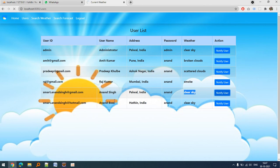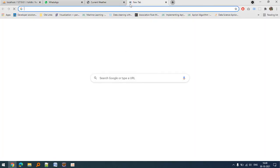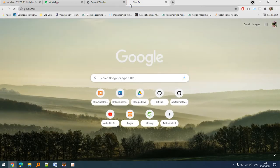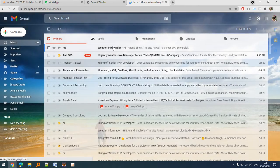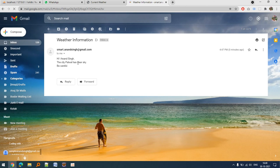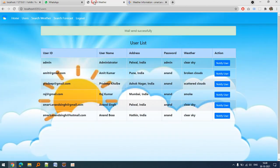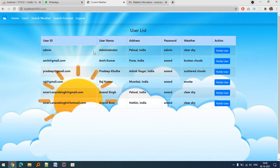Let's check the Gmail account. Weather information - 'Hi, the city Palvel has clear sky, be careful.' If there is some dangerous weather, we can notify from the admin side to the particular user.